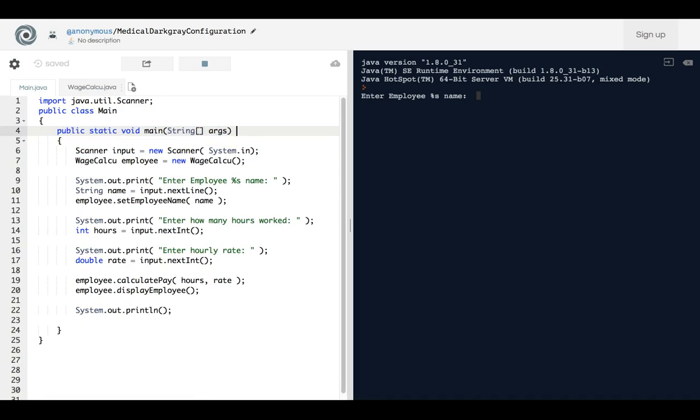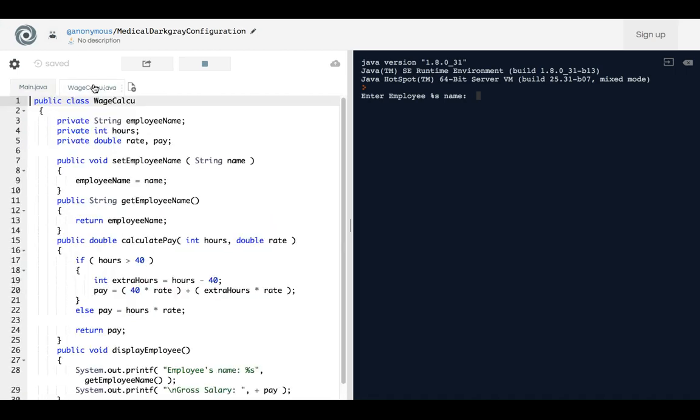Well, because whichever one that has the main function with the string arguments is the one that you would put in your main file. The next thing is when you name your files, be sure you name it based on the class.